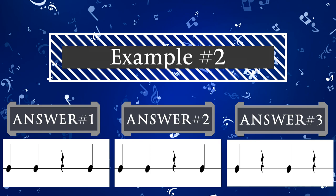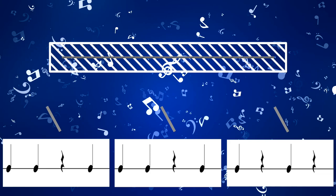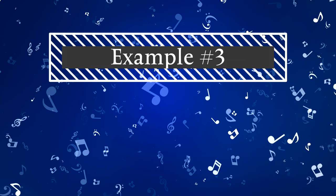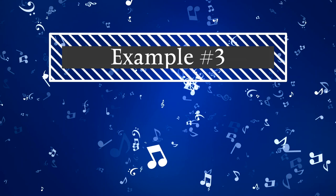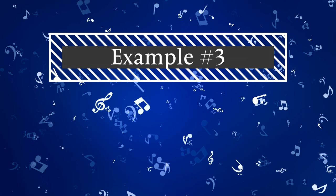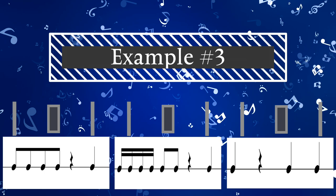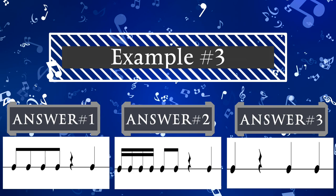On to example three. Be careful — there are some tricky rhythms in example three. Listen closely as example three is played multiple times.